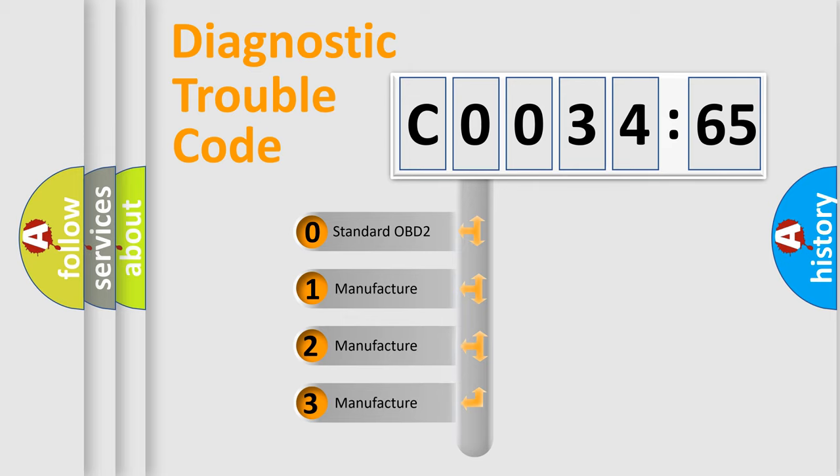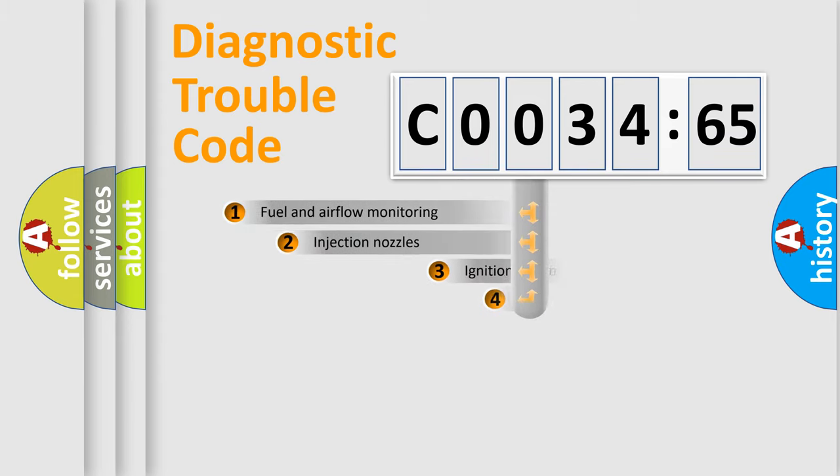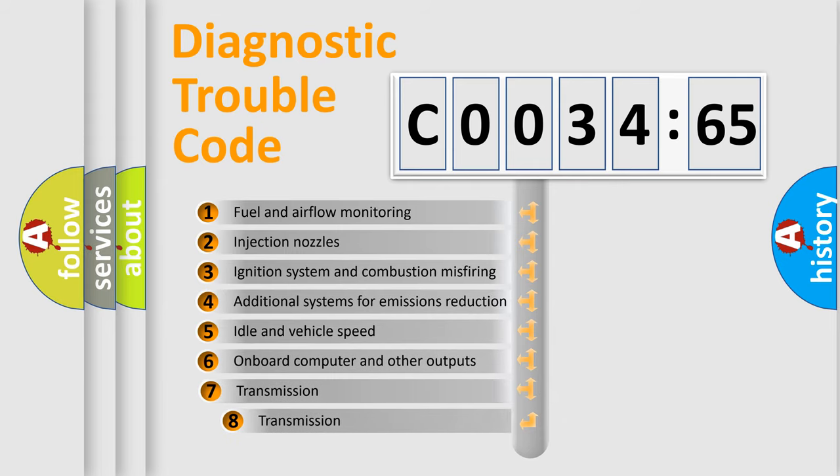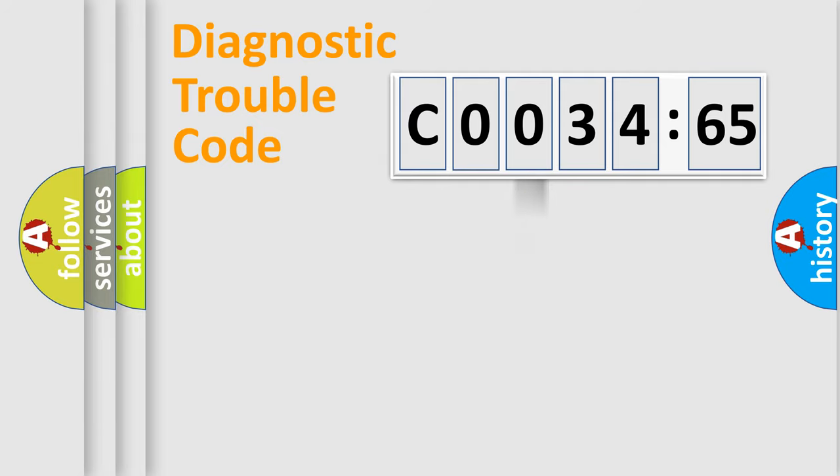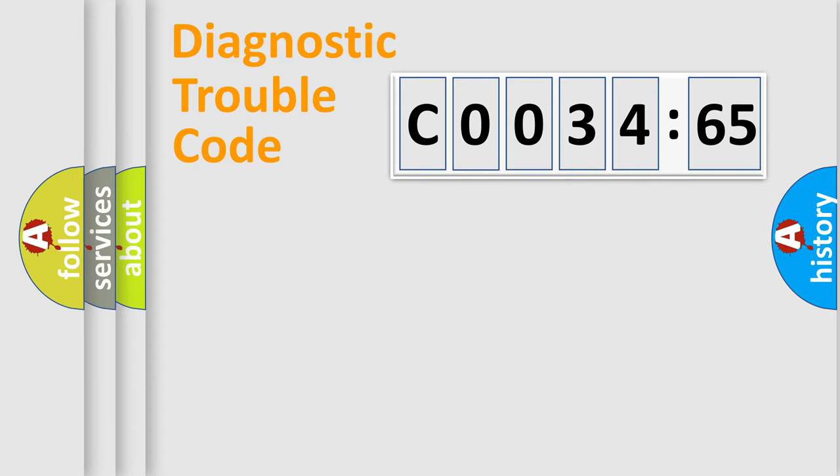If the second character is expressed as zero, it is a standardized error. In the case of numbers 1, 2, 3, it is a manufacturer-specific expression of the car error. The third character specifies a subset of errors. The distribution shown is valid only for the standardized DTC code. Only the last two characters define the specific fault of the group.